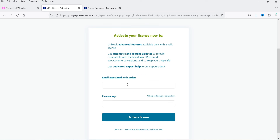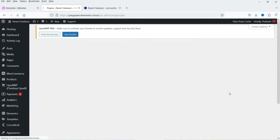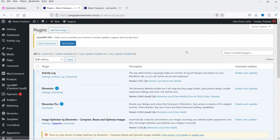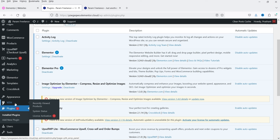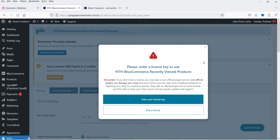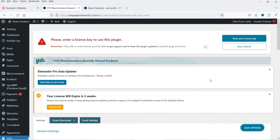After activation it says thank you for choosing the YITH plugin. Here you can add your email address and license key. Right now I'm not going to activate the license on this demo website, so I'll click Return to Dashboard and activate the license later. Once the plugin is installed, in the left-hand panel you will see the YITH option. Move the cursor over YITH and you will see Recently Viewed Products — click on it.